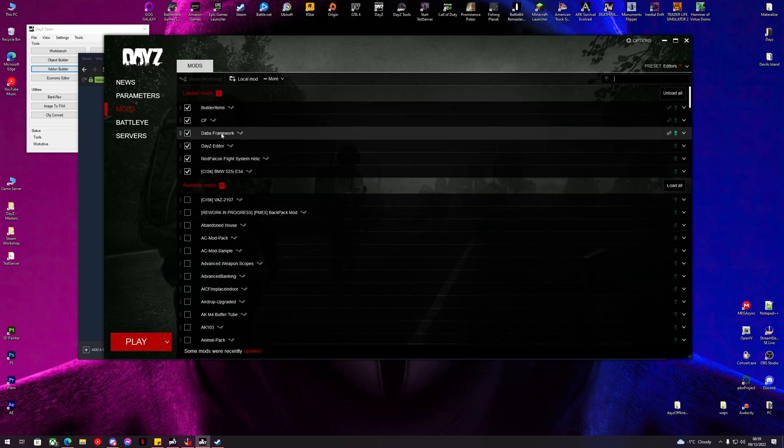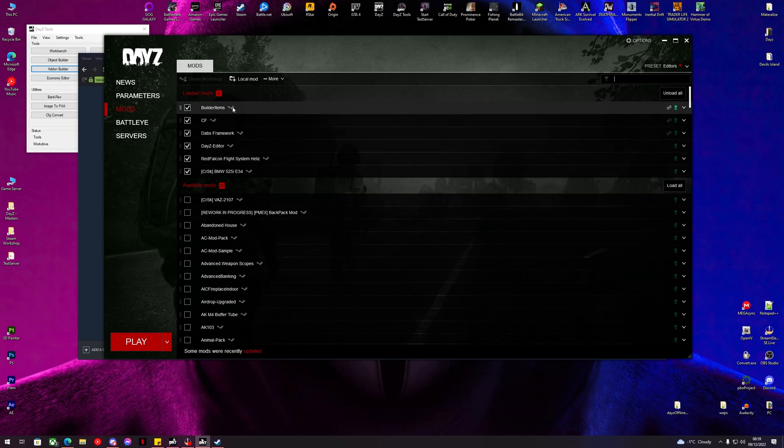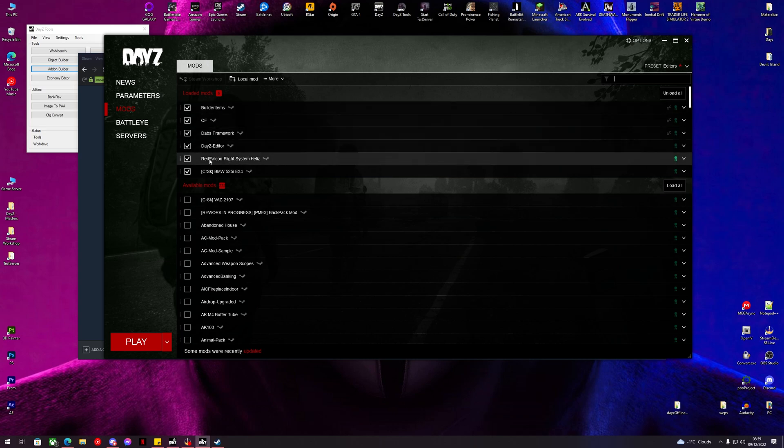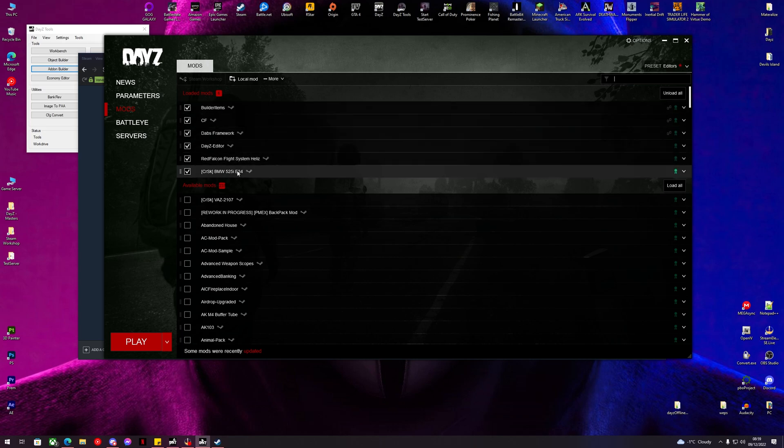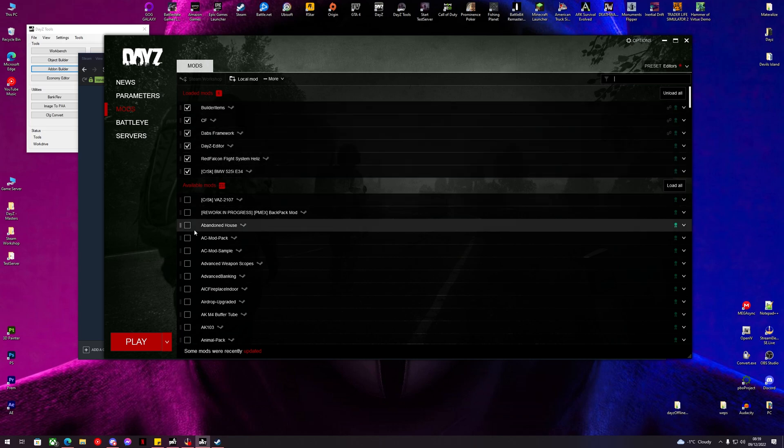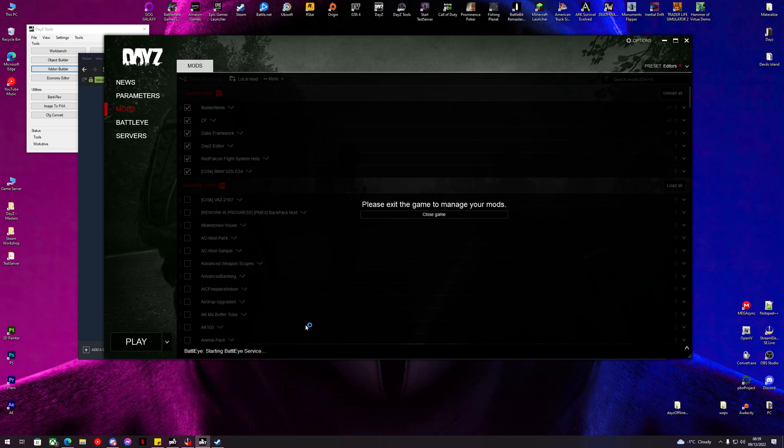Editor, Framework, CF, Builder Items, our helis and our BMWs there. So now we can click play and we can wait for DayZ to load.